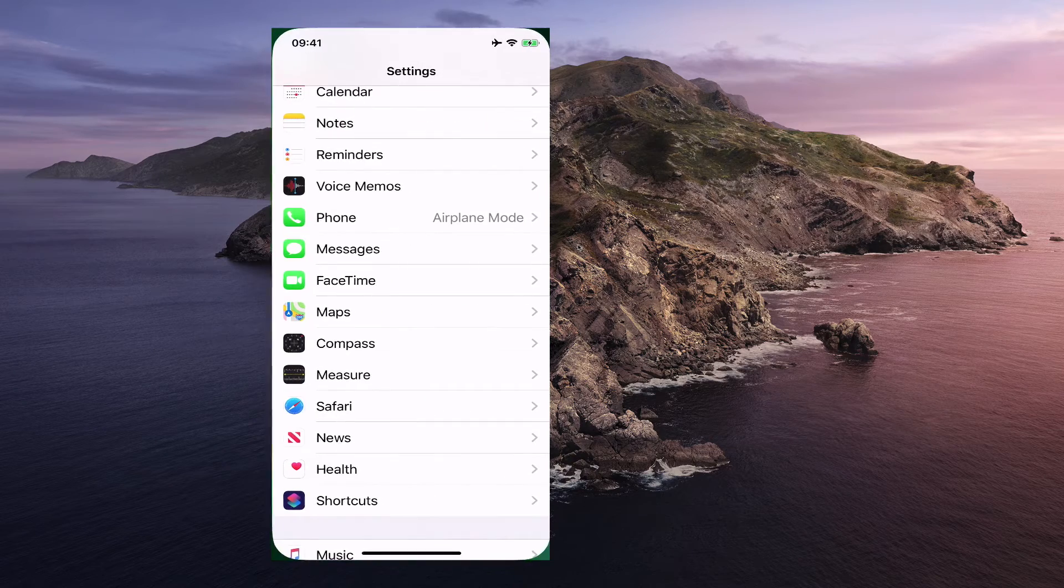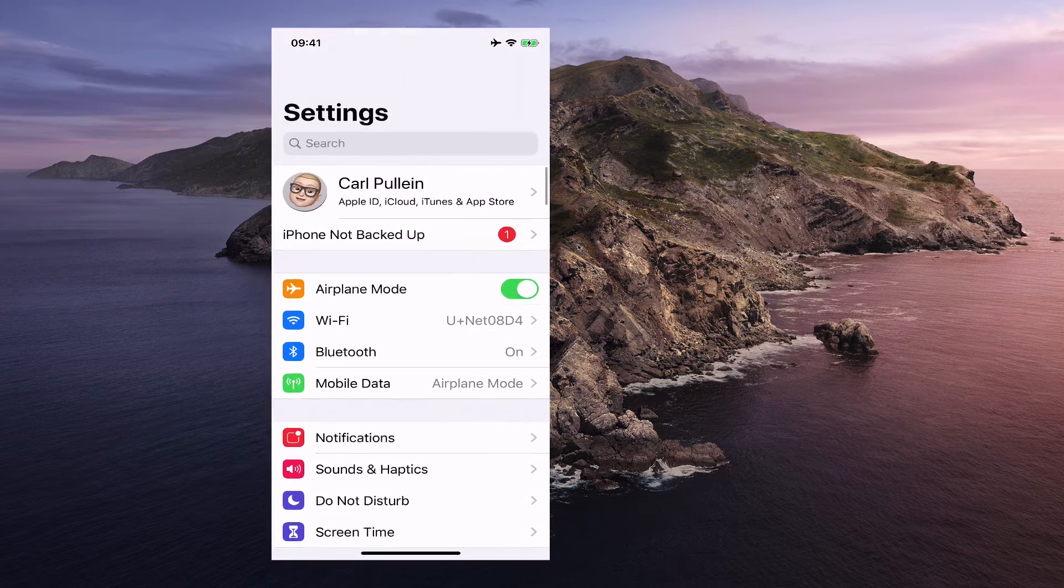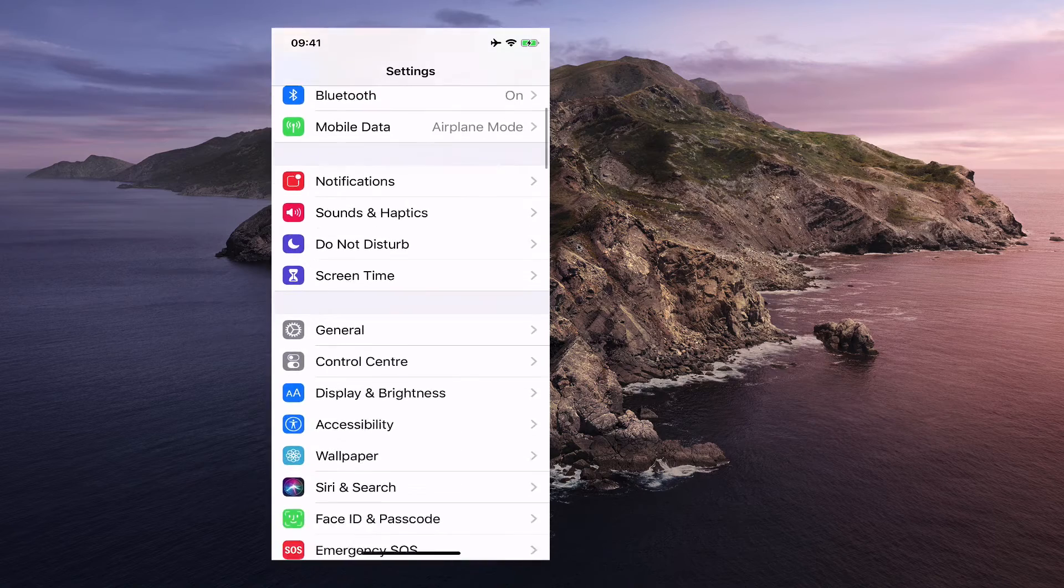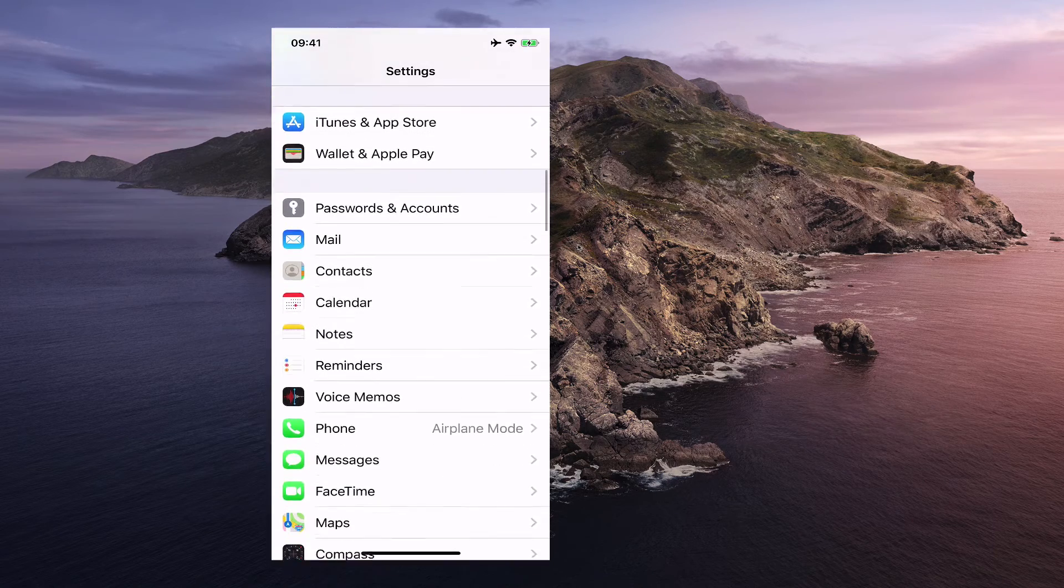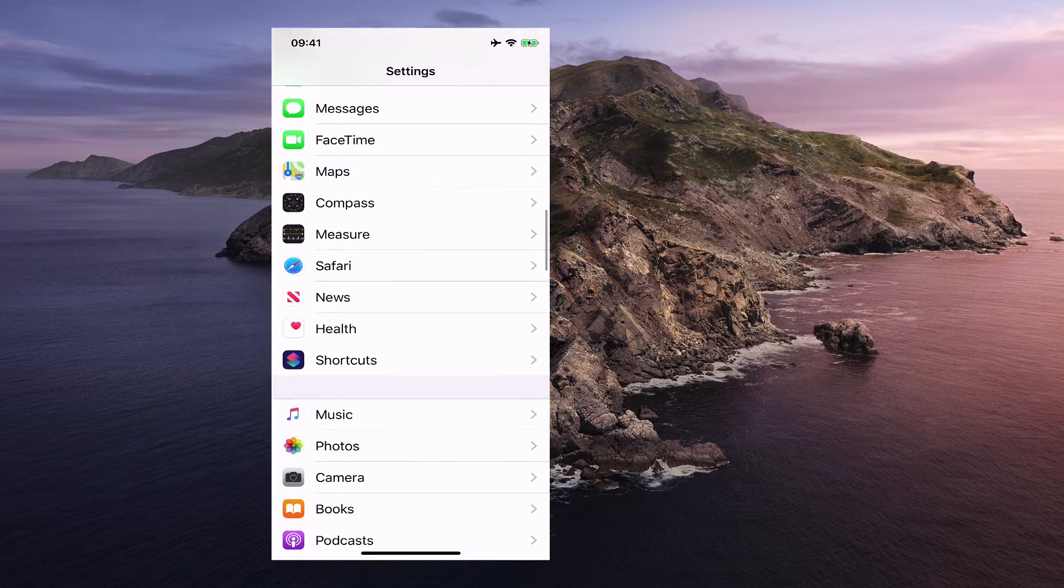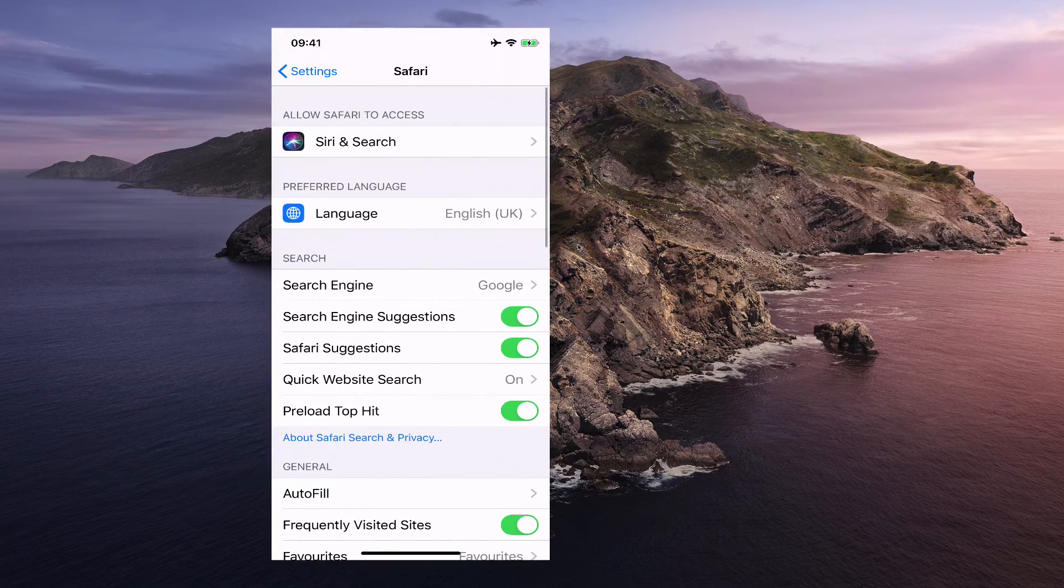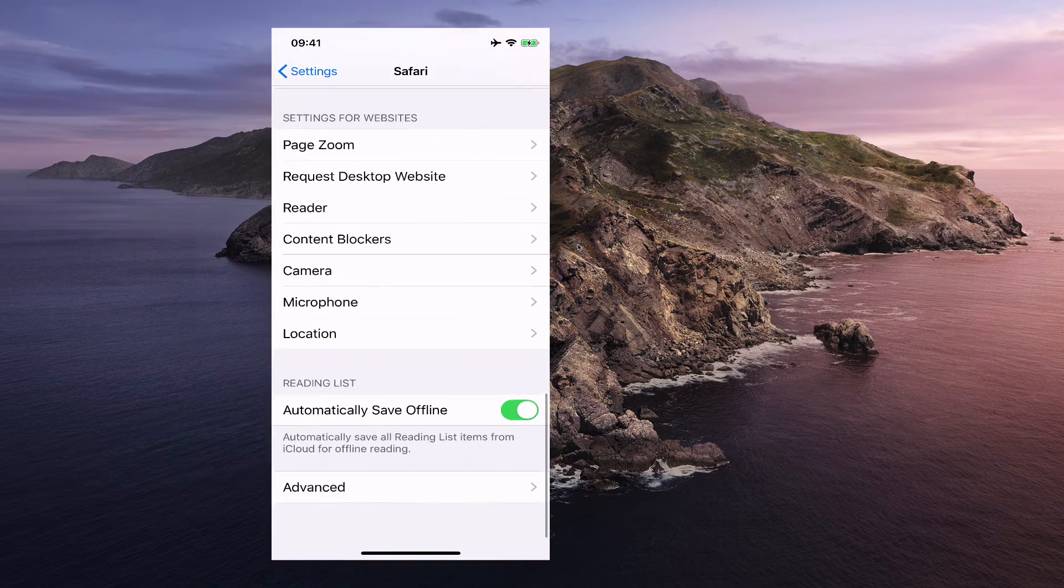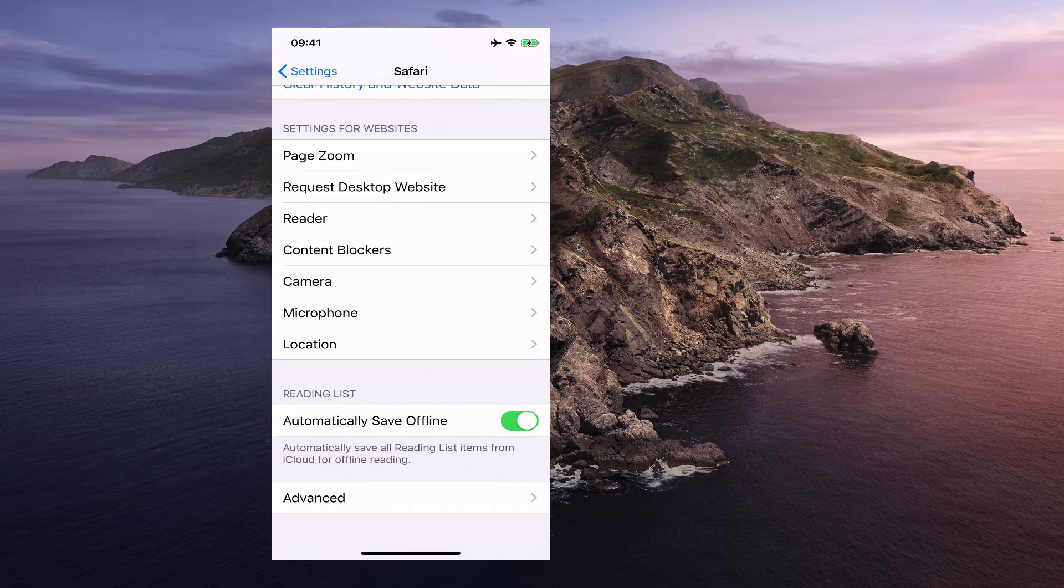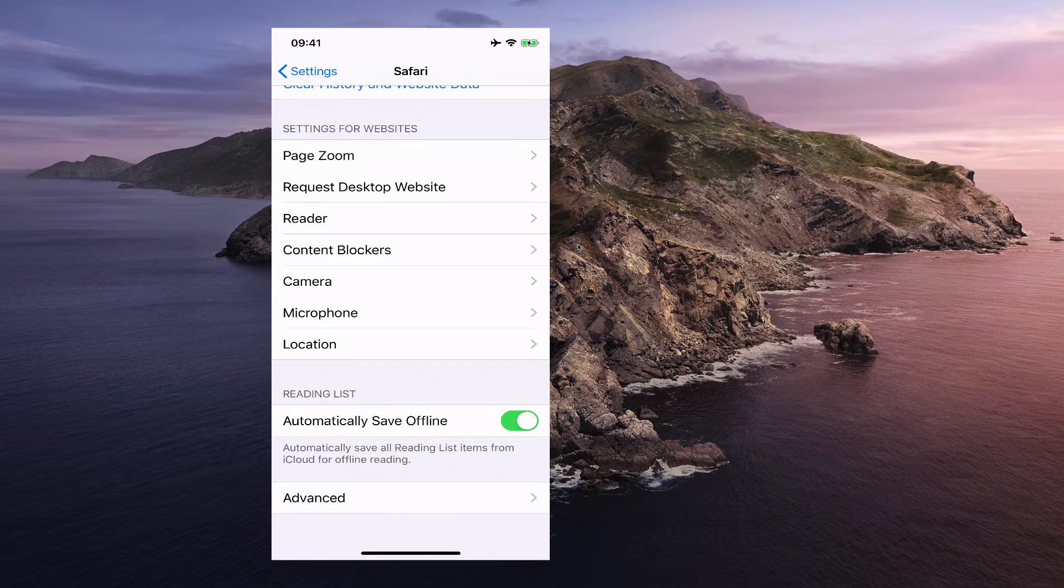So what we do is we go into settings. So you go into settings here and from the main settings menu, you go down and find Safari which is generally somewhere down at the bottom here. There we go. It's Safari there. Tap on that and again if you go down to the very bottom you'll see reading list. Automatically save offline. And you can tap this for on and off.